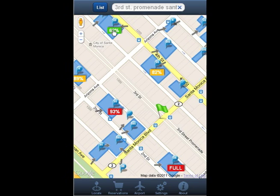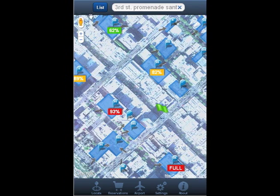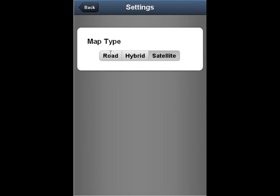You can also change the look of the map in settings. Change the type to hybrid or satellite to see the map in satellite mode, or just stick to the current look with road.